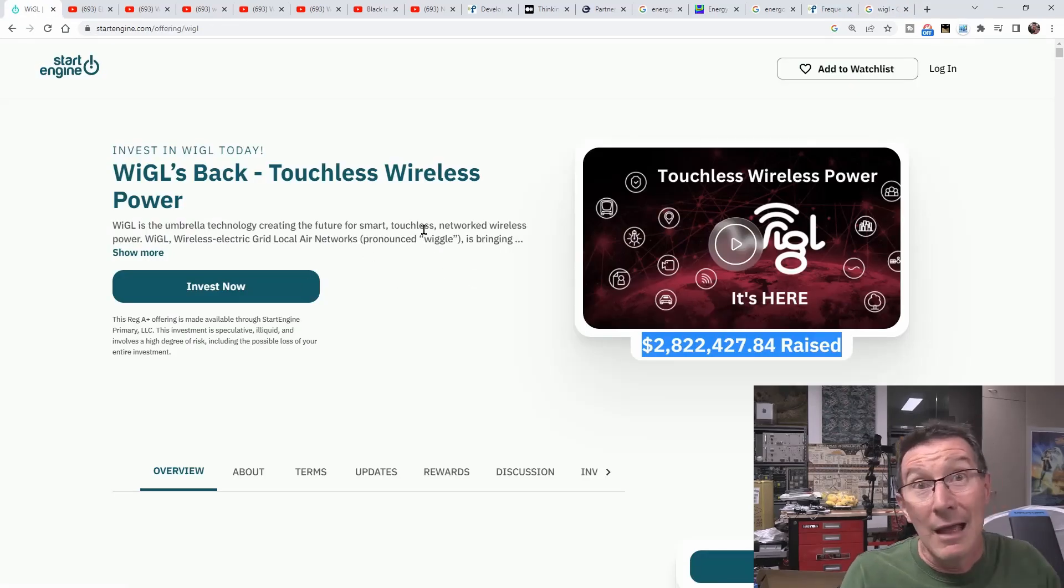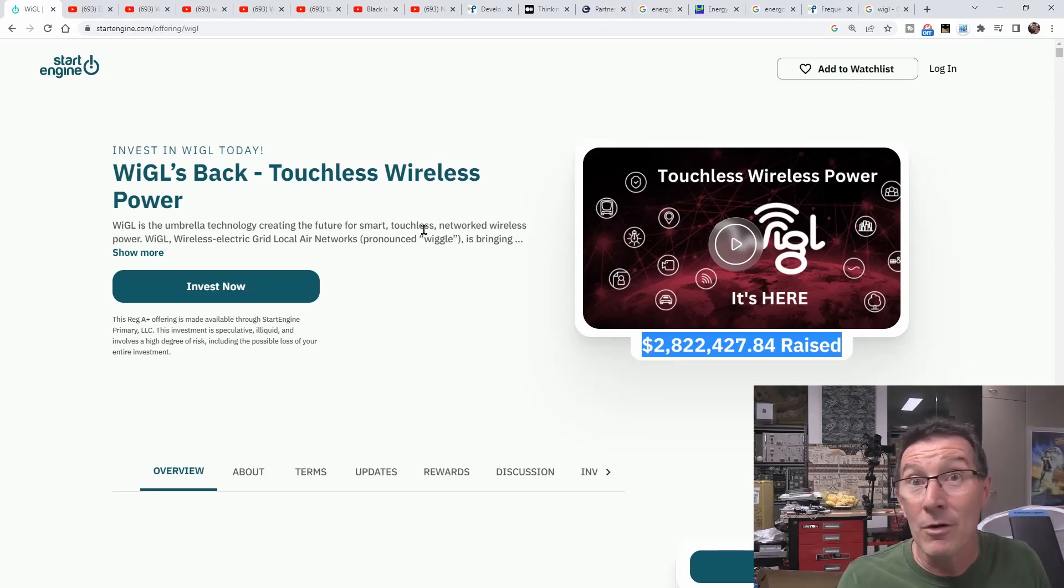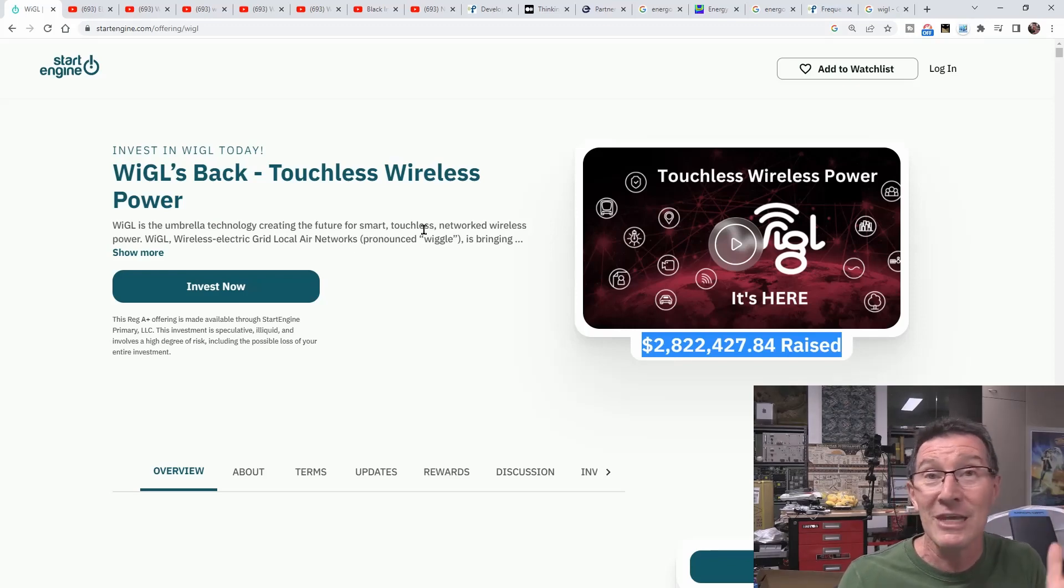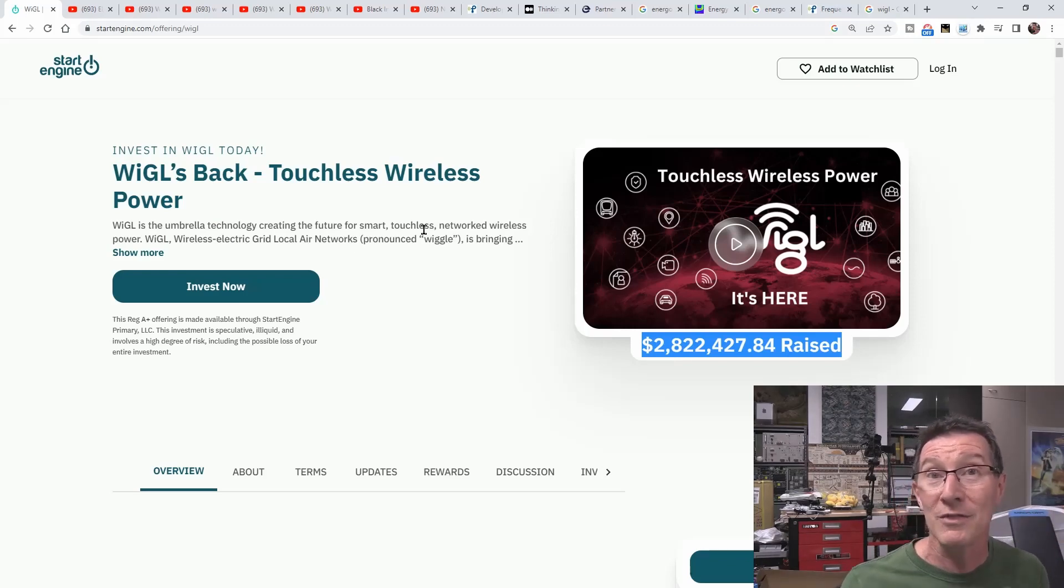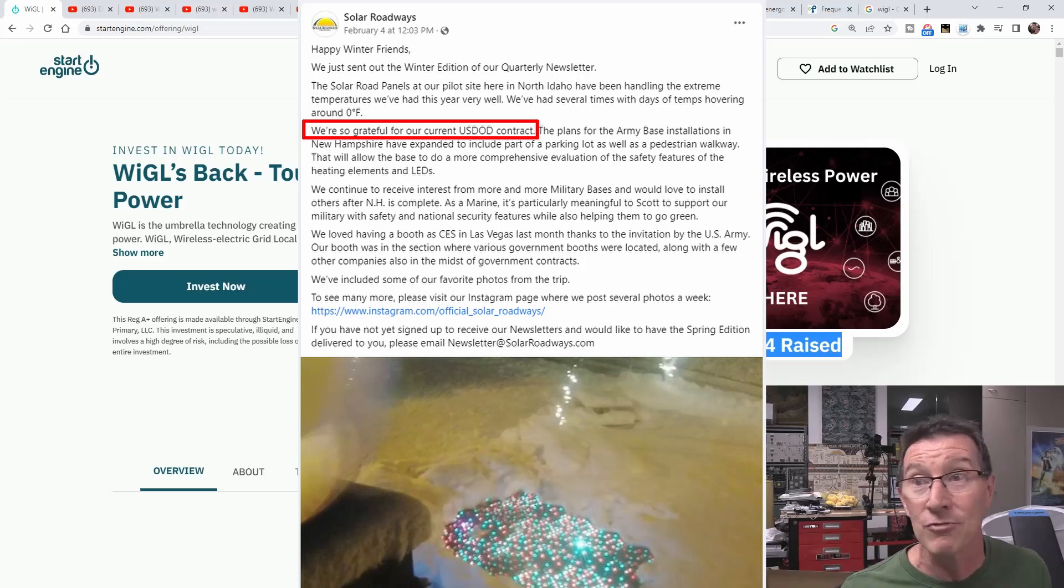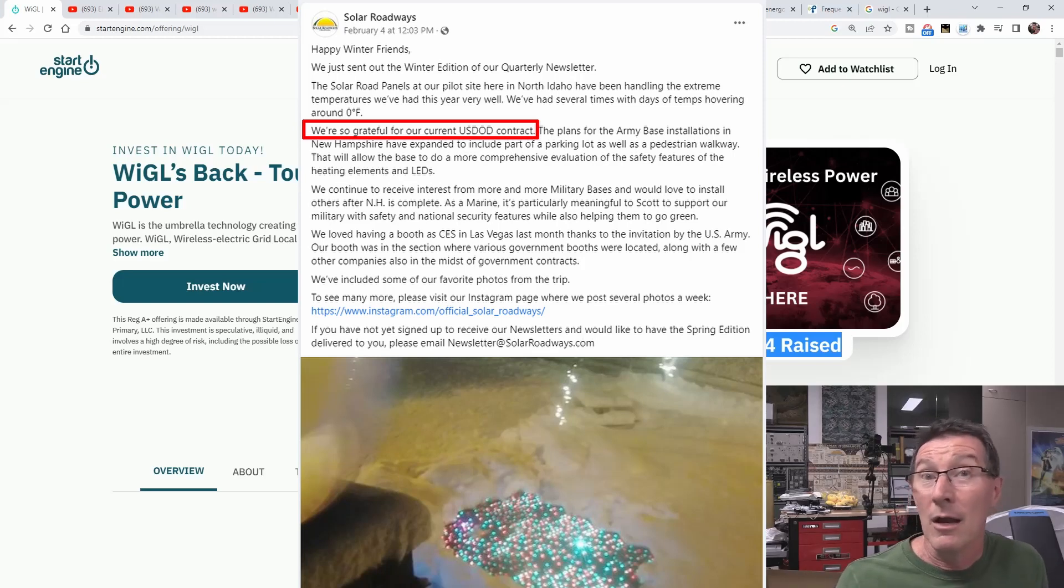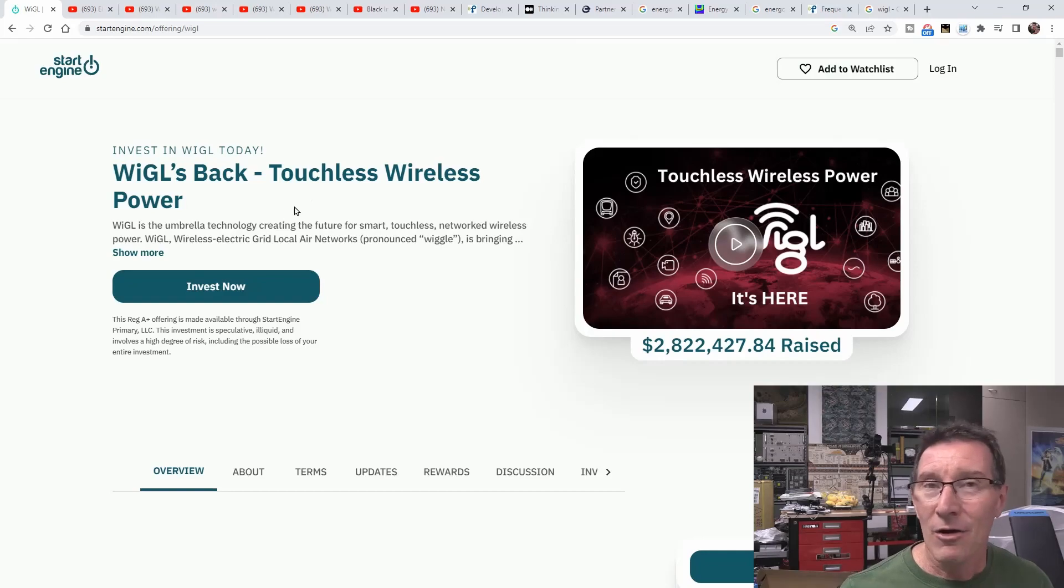Hats off to them, right? They're going to keep doing this grift for years. Just like solar roadways have been doing the solar roadways grift for 15 years I think it is now. And I think they're still going.